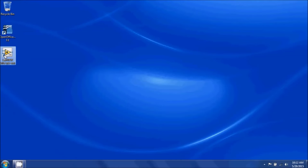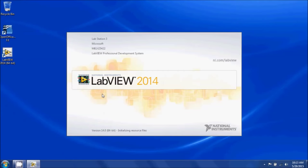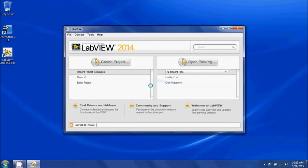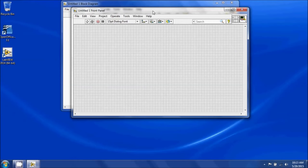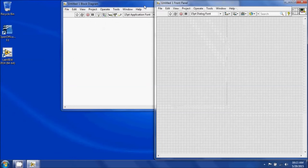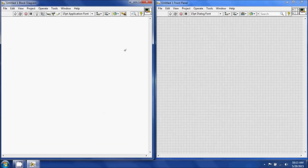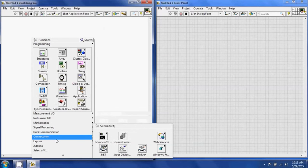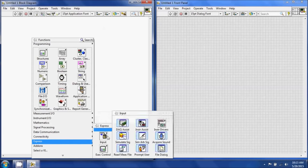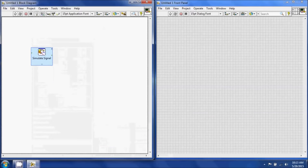We'll go ahead and open up LabVIEW and start with a blank VI using the shortcut Ctrl+N. To insert a simulate signal function, you can right-click on the block diagram, go to Express, Input, Simulate Signal.